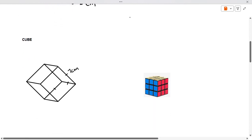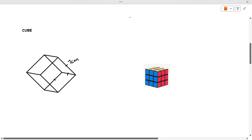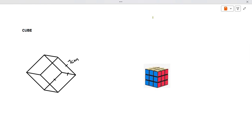Here we have a cube. With the cube, all the sides are the same — each face is the same size. It's a square, basically. So if one side is 7 centimeters, it means that the other sides would also be 7 centimeters. We follow the same formula.